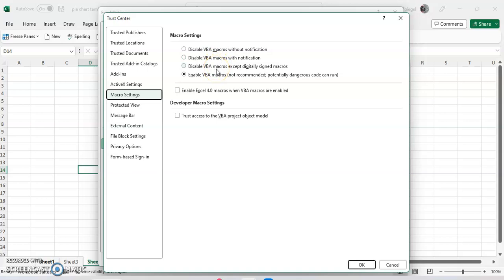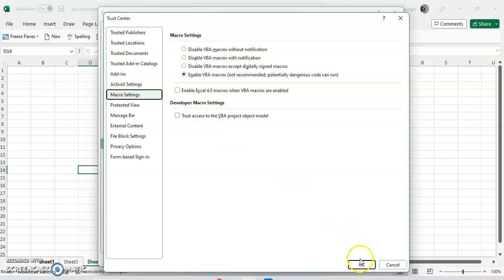You can enable macros except digitally signed macros, or you can enable all macros. This is where you can also enable Excel 4.0 macros when your VB macros are enabled, and your account has access to VB project object models too.